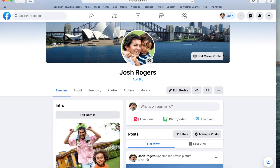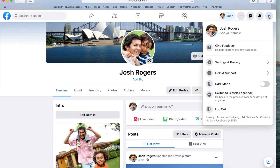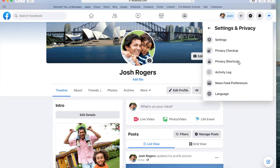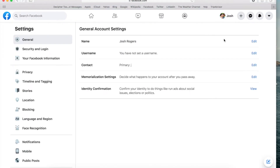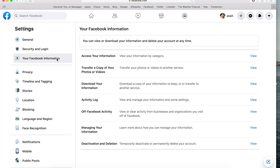However, if you're using the older version, the instructions here to download your Facebook data are still the same. Simply select the little disclosure arrow in the top right corner and select Settings and Privacy. You want to select Settings and then choose Your Facebook Information. From here, you want to choose the option to download your information.